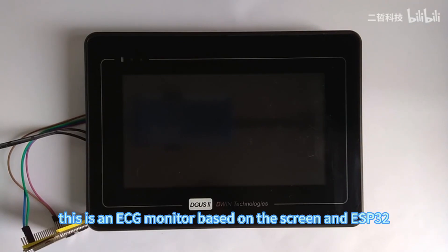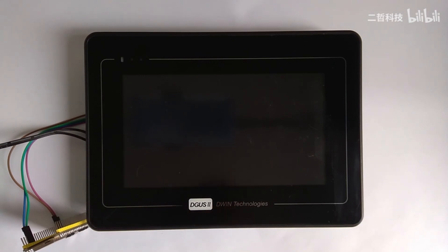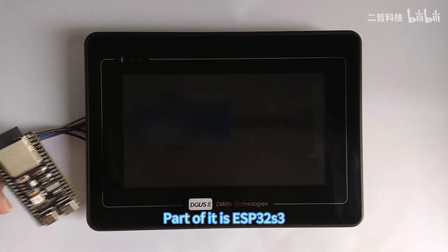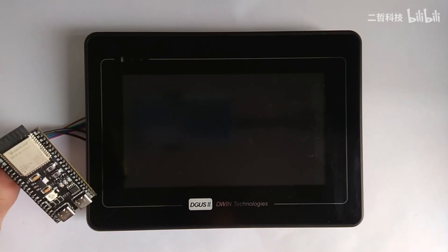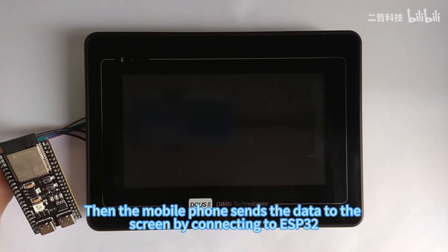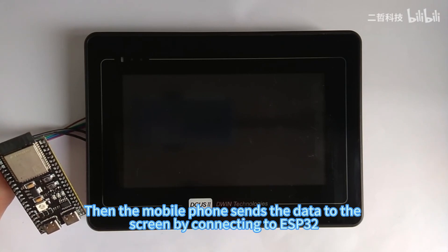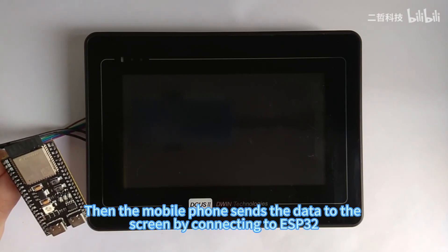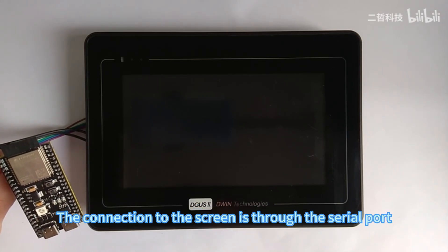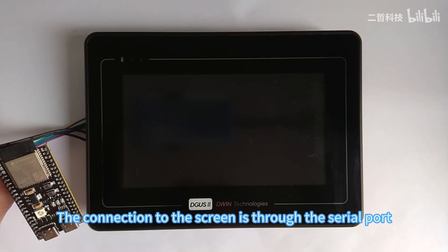Hello everyone. THC is an ECG monitor based on a screen and ESP32. It mainly consists of two parts. Part of it is ESP32 S3, which mainly generates an AP. The mobile phone sends data to the screen by connecting to the ESP32, and the connection to the screen is through the serial port.